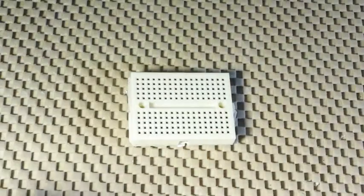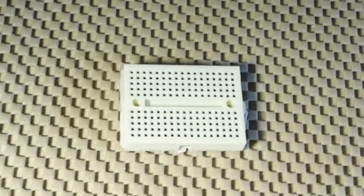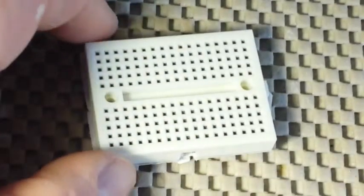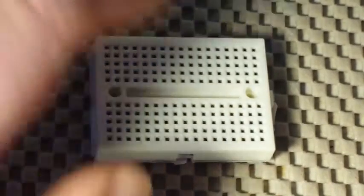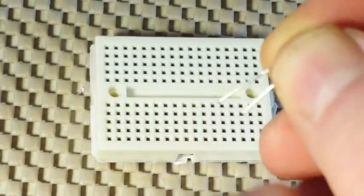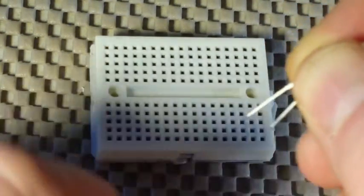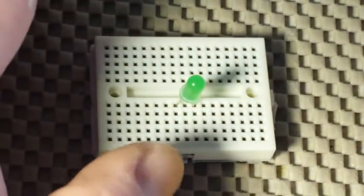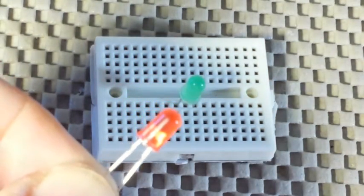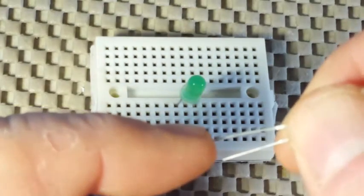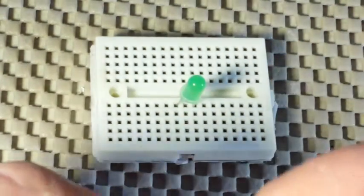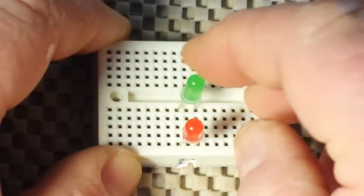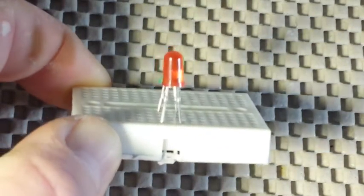We're going to start out with one of these tiny little breadboards here and I'm going to use a green LED to represent the positive voltage. Remember, the longer leg is the anode. And I am going to use a red LED to represent negative voltage, so we're going to take the anode and flip it around this time and plug it in the same two columns. See how they're in the same columns? That means they're going to be parallel.